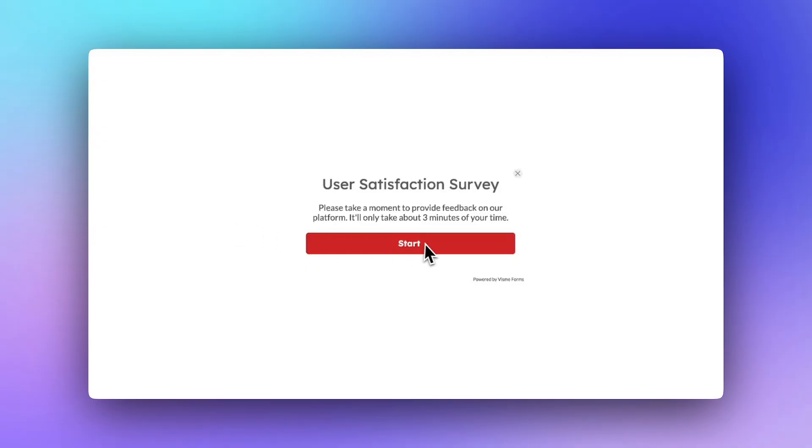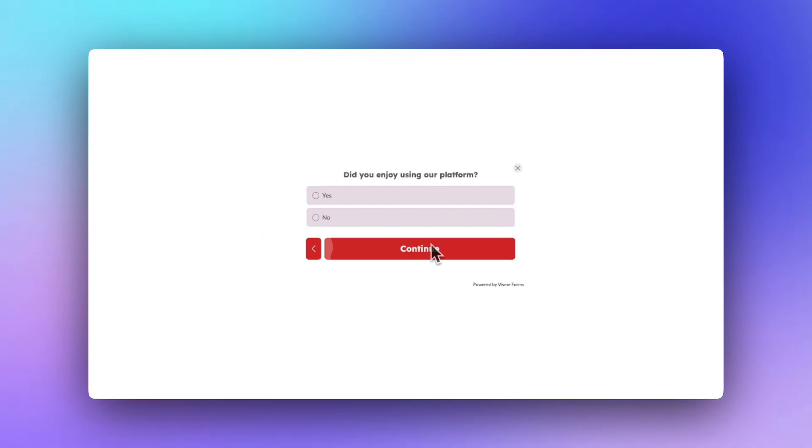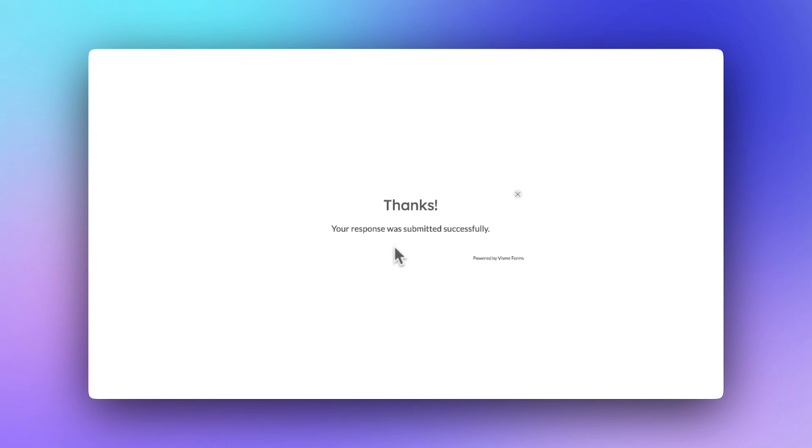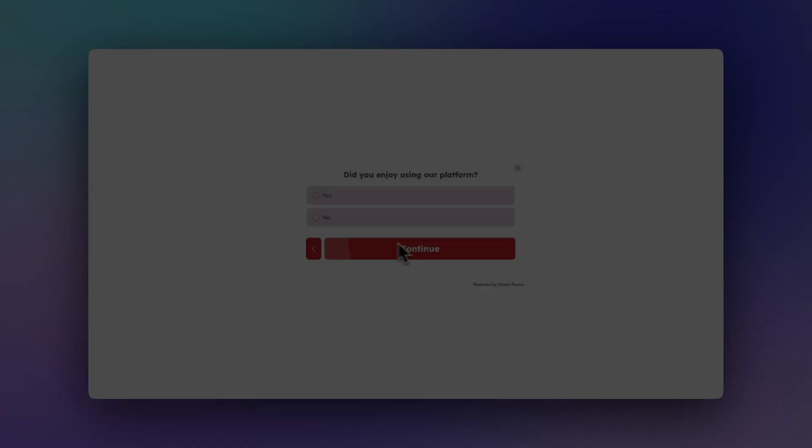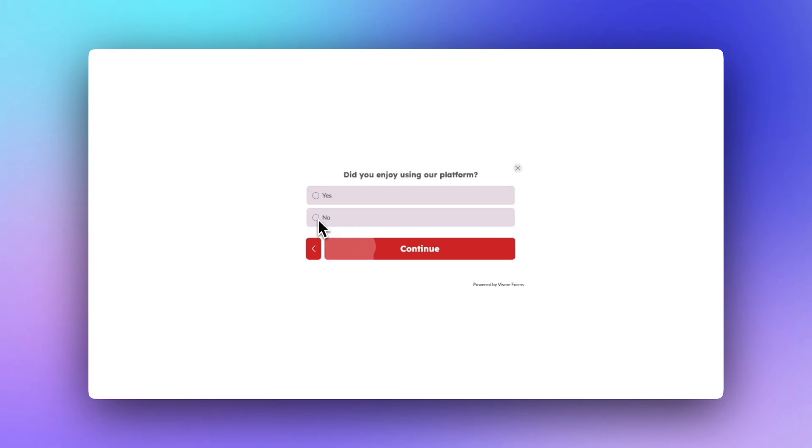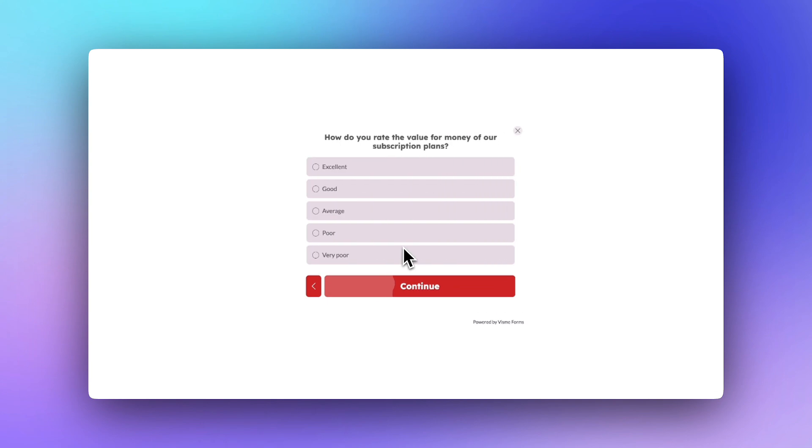For example, you send out a survey asking your audience if they enjoyed their experience. If they select yes, they can be routed to a follow-up question or a final message. If they select no, they can be routed to a different question to get a better understanding of how your team can improve.